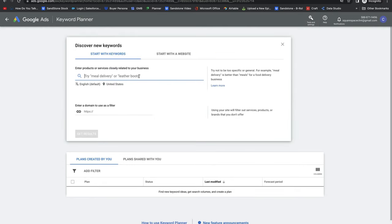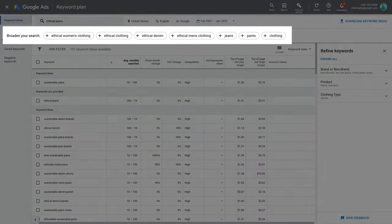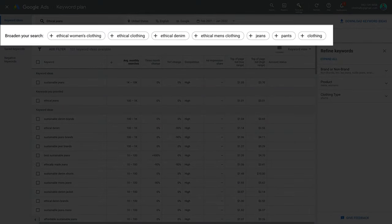Click Discover New Keywords. You can now input topics or words related to your business, brand, product, or service. Think about what words or phrases people would use to find what you offer, and what questions your customers are always asking. Notice that Google will give you suggestions to broaden your search — this can be helpful to direct you to terms or categories that you didn't even know about.